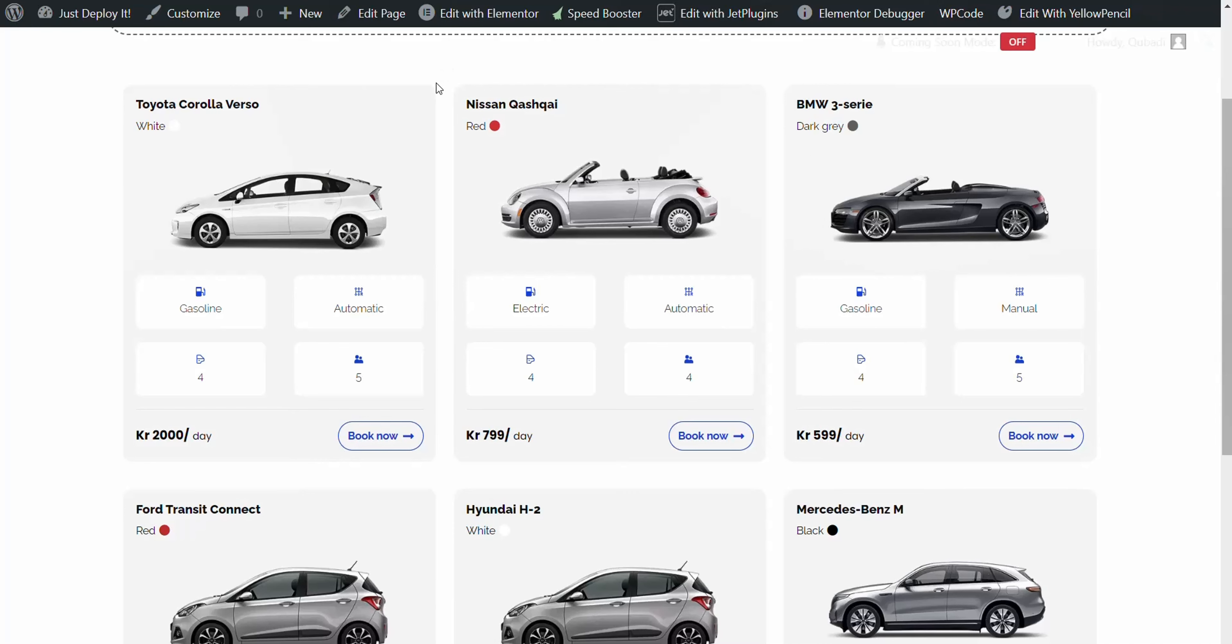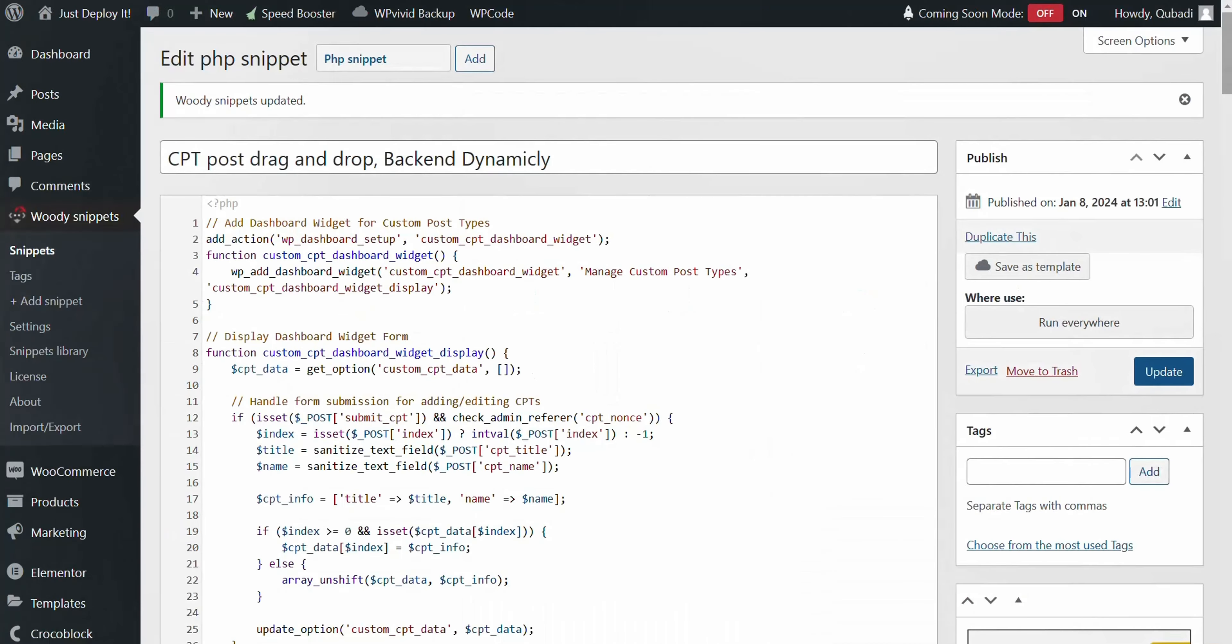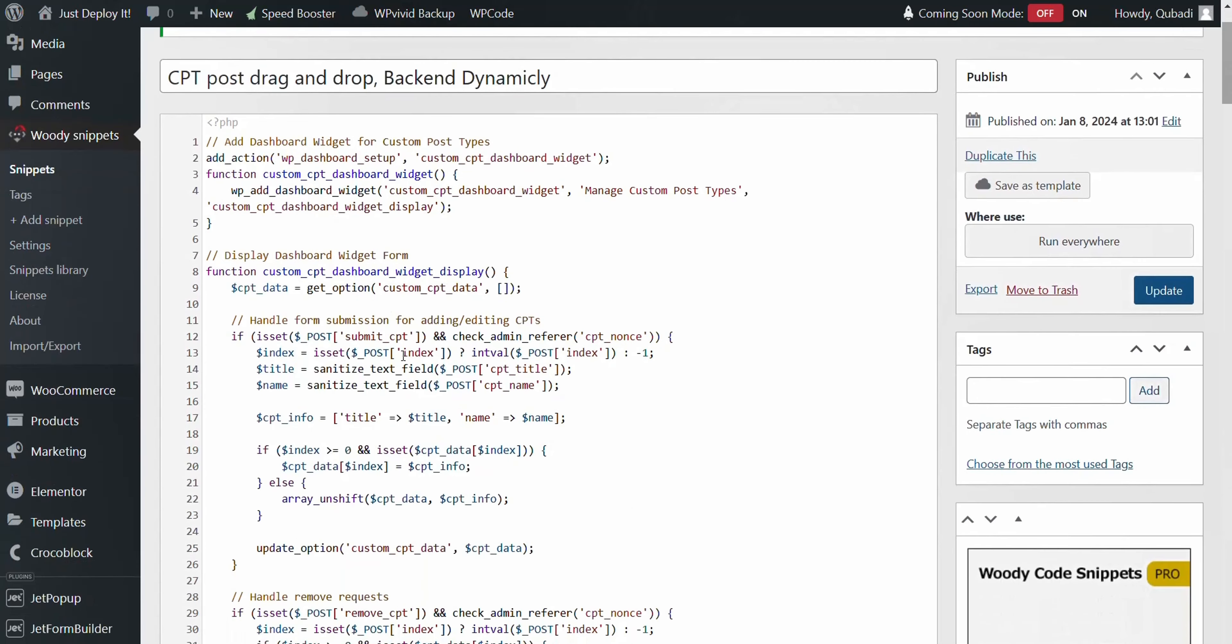Here's a look at our new custom code for the drag-and-drop backend functionality. To integrate this, you'll need to input the updated code into a Snippet plugin.